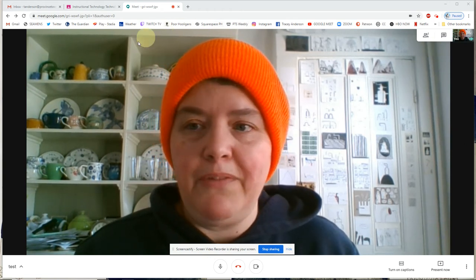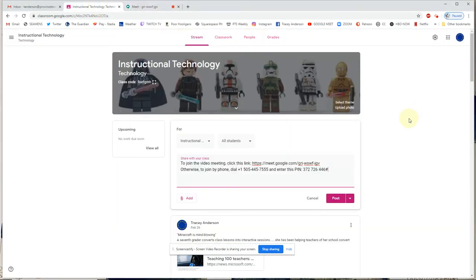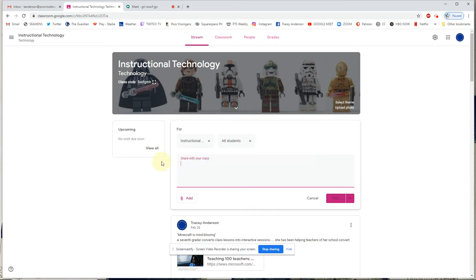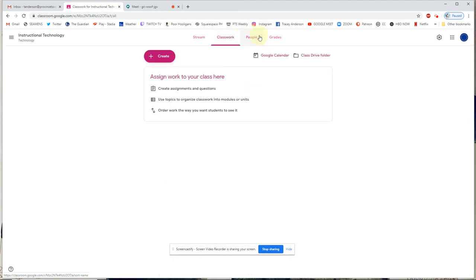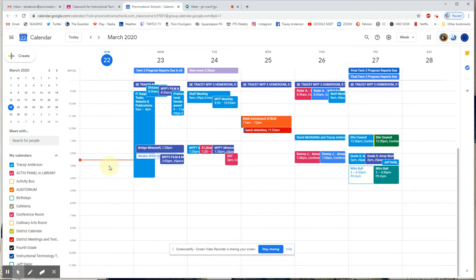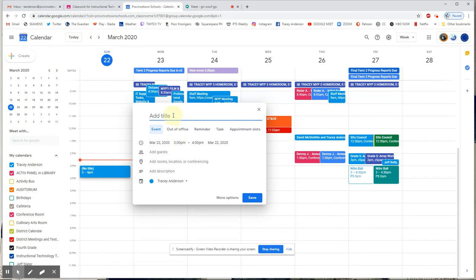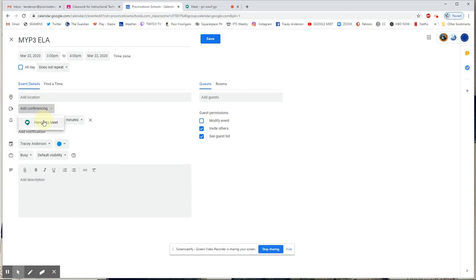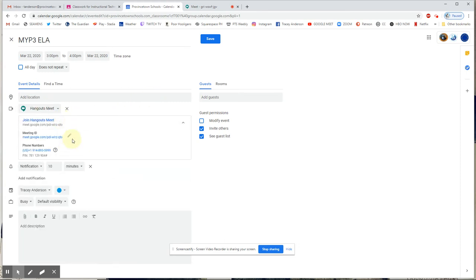Now I want to go into Google Classroom and talk about how you can make it easy for yourself and your kids, so they don't have to flip back and forth between screens. For example, if I go to Google Calendar and set a time to meet with my class — say I add the title like 'P3 ELA, 3 to 4' — I go to More Options and Add Conferencing, select Hangouts Meet, and there's my Meet link with all the information right there.